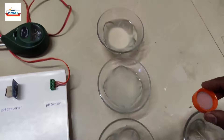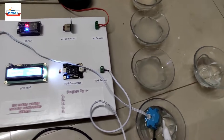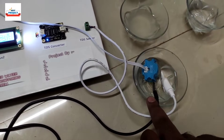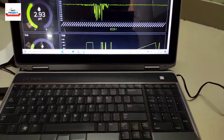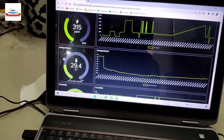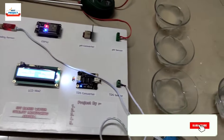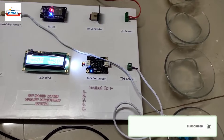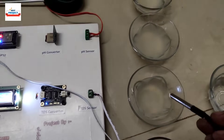One cup of chilled water is added to the last sample to reduce its water temperature. The neutral water has a temperature of around 29.4 degrees C. We can also see this live on the IoT server. Let's now check the water temperature of the other samples.